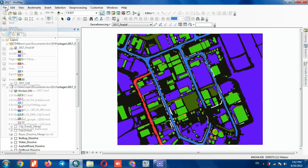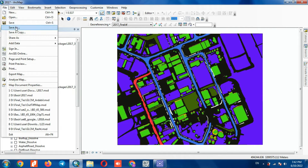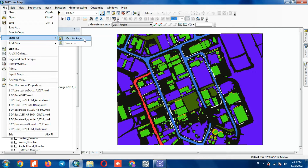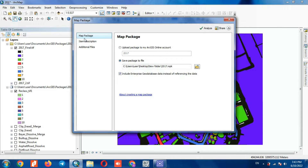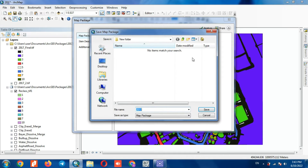Then go to the file section. In this section, select the Share As option, and select the Map Package option. In the open window, we can determine the output path and an output name.